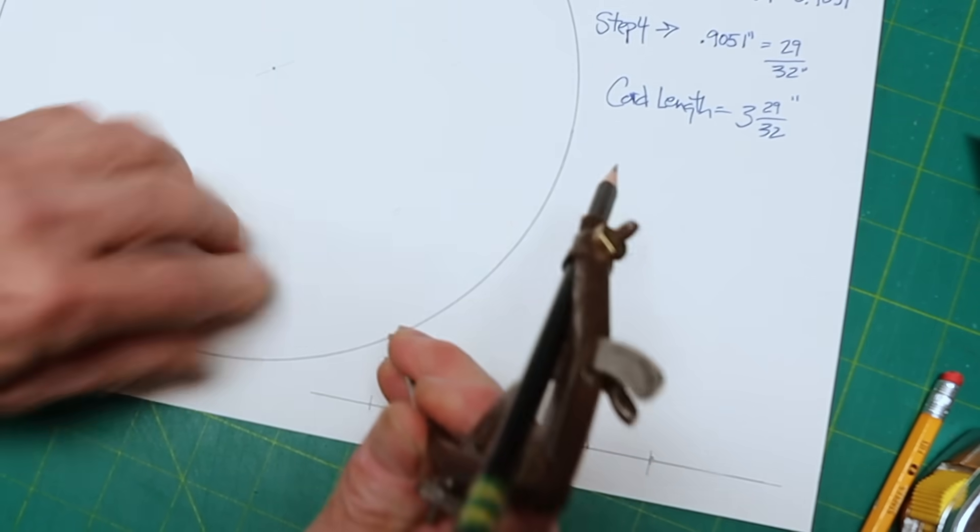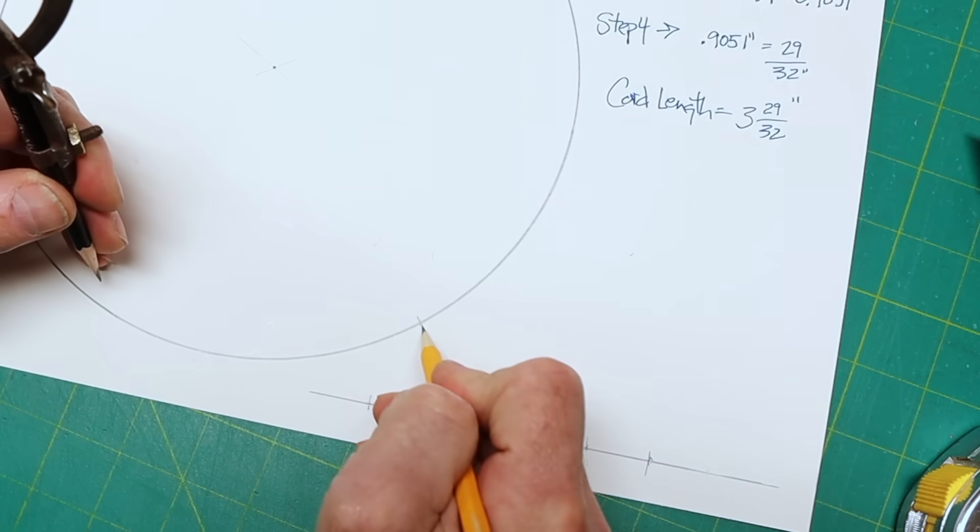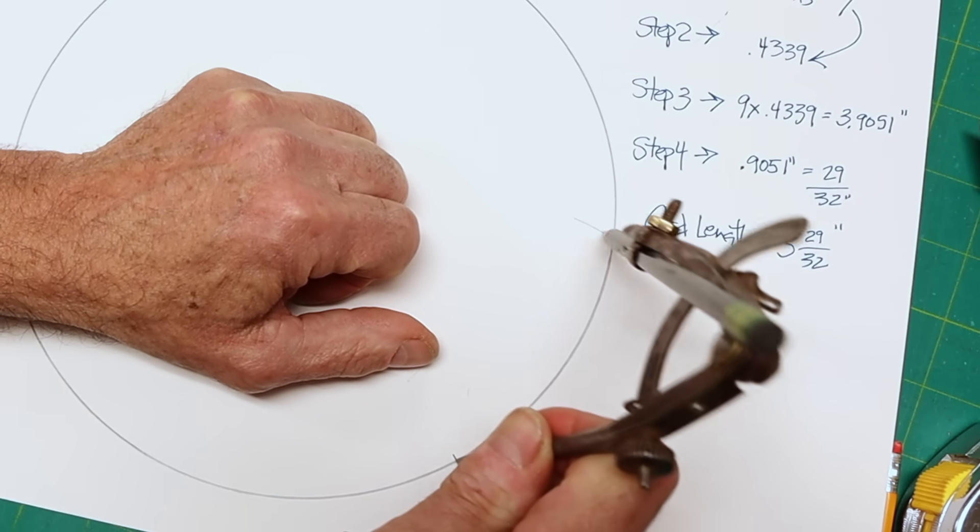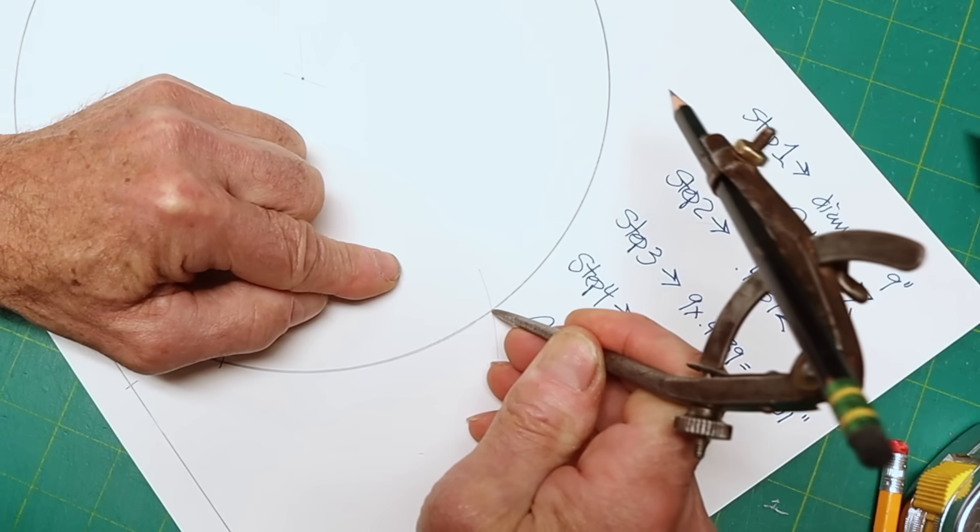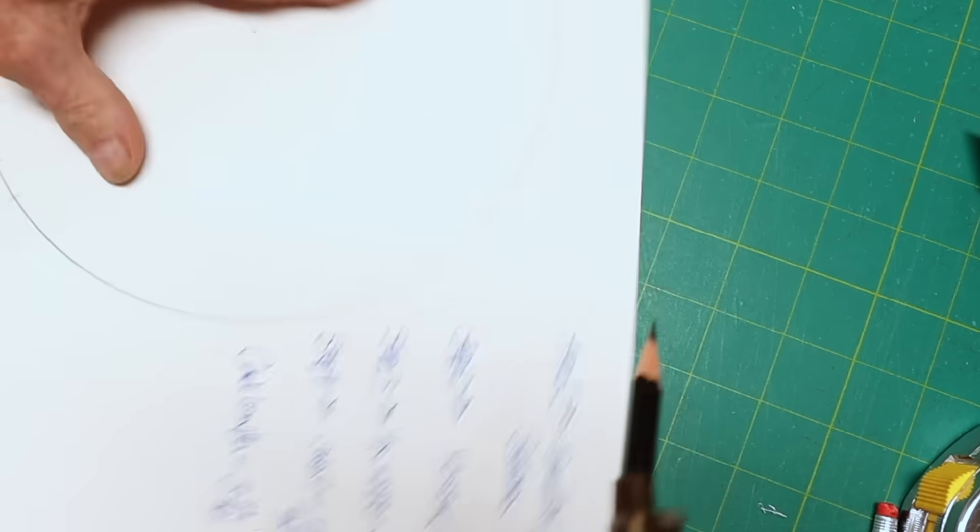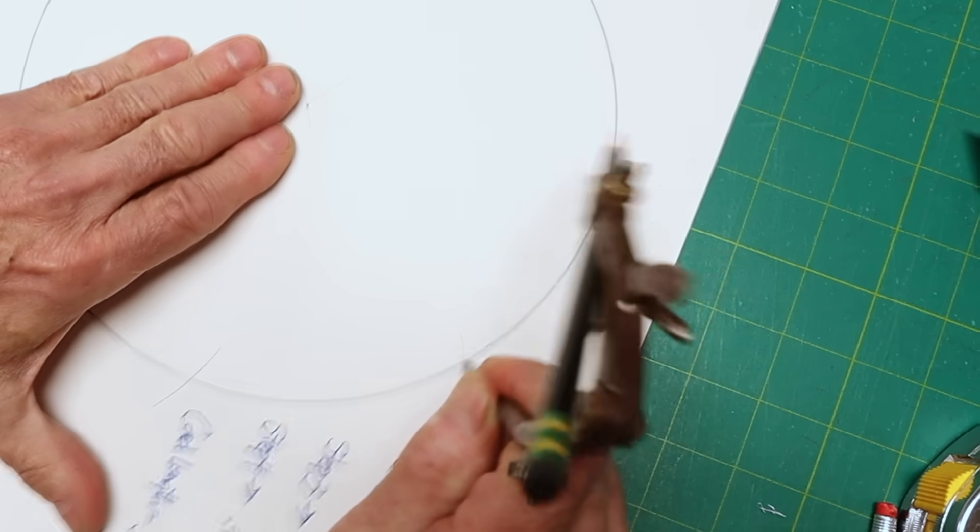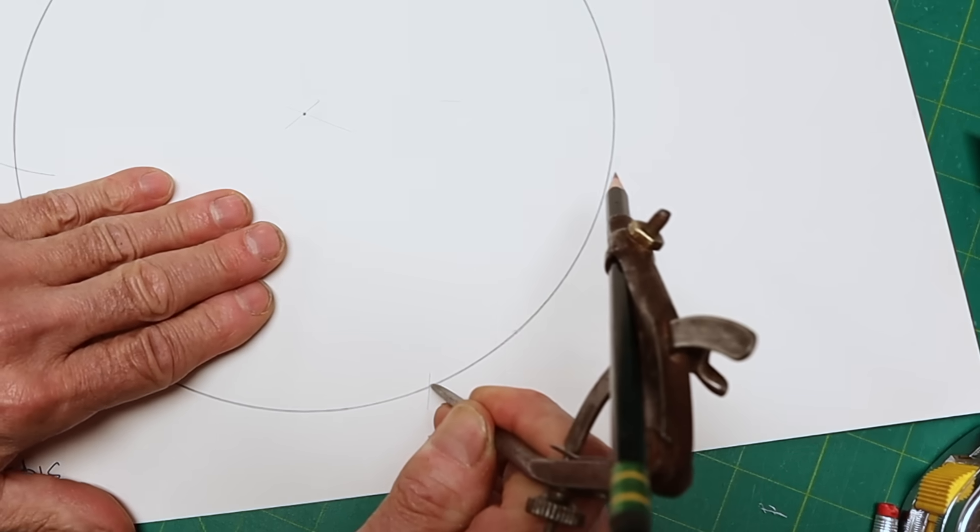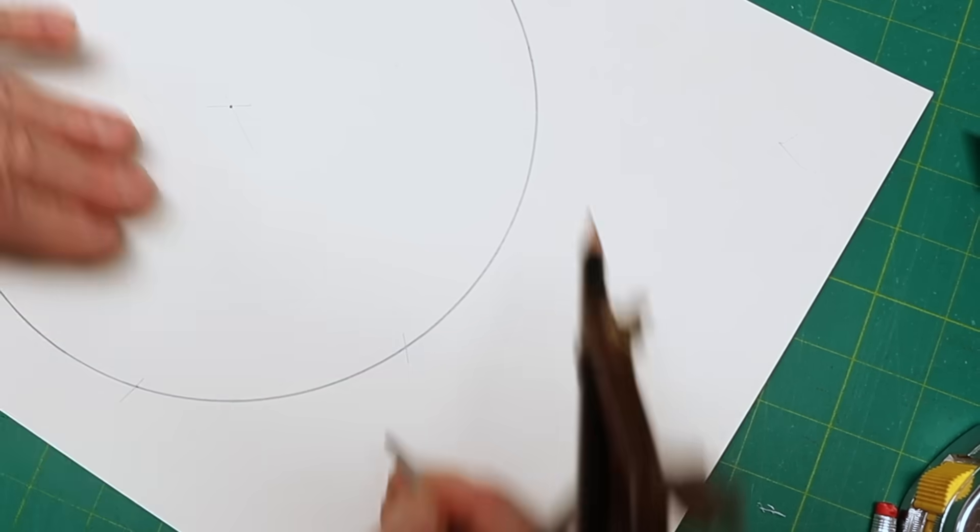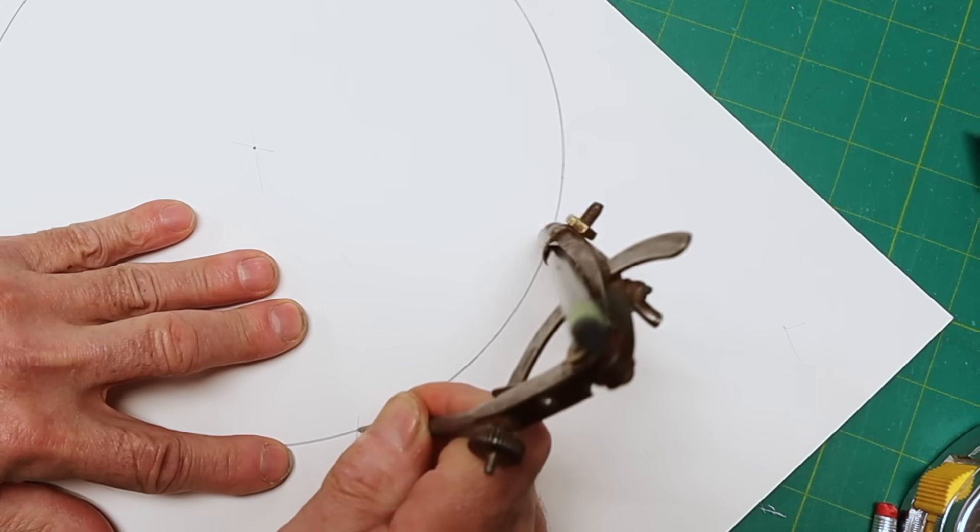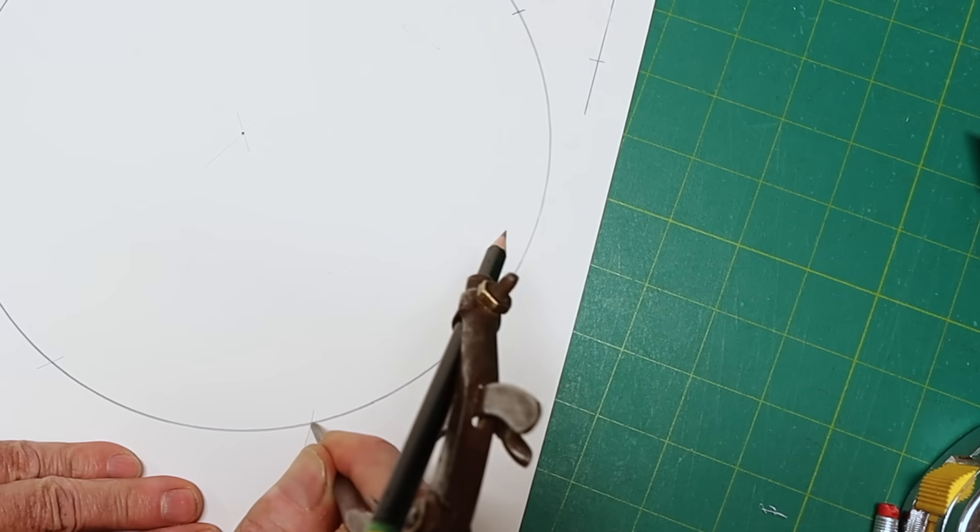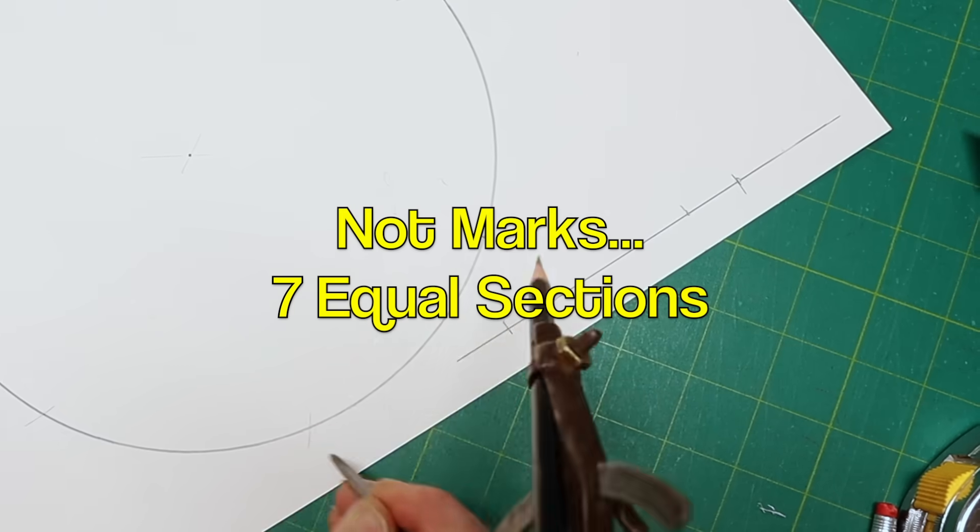You could start anywhere of course, and maybe we'll make a little mark. We're going to start right there. I'm going to put that on there. Go like that. We'll get the point right on like that. And just keep working our way around the circle like so.